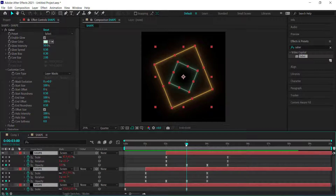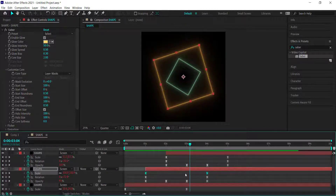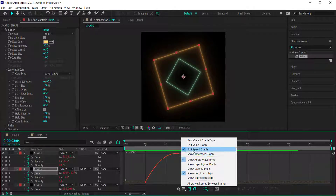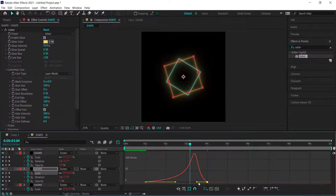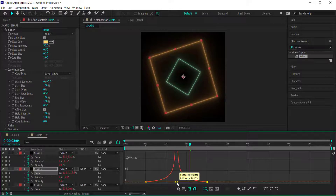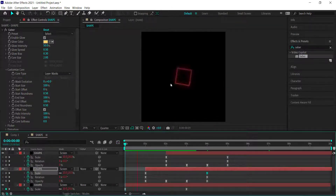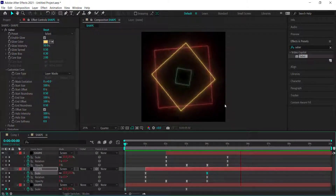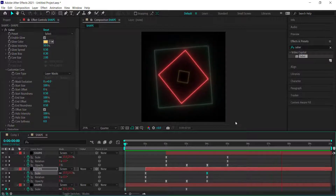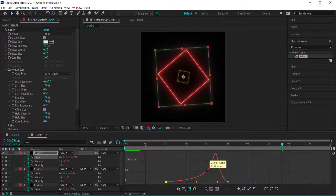Press U on all layers to reveal keyframes. Go into the middle shape layer, highlight the two scale keyframes, and open the Graph Editor — specifically the speed graph editor. Bring the points a little closer together. Now the second rectangle has a bit more acceleration, making the animation feel different.